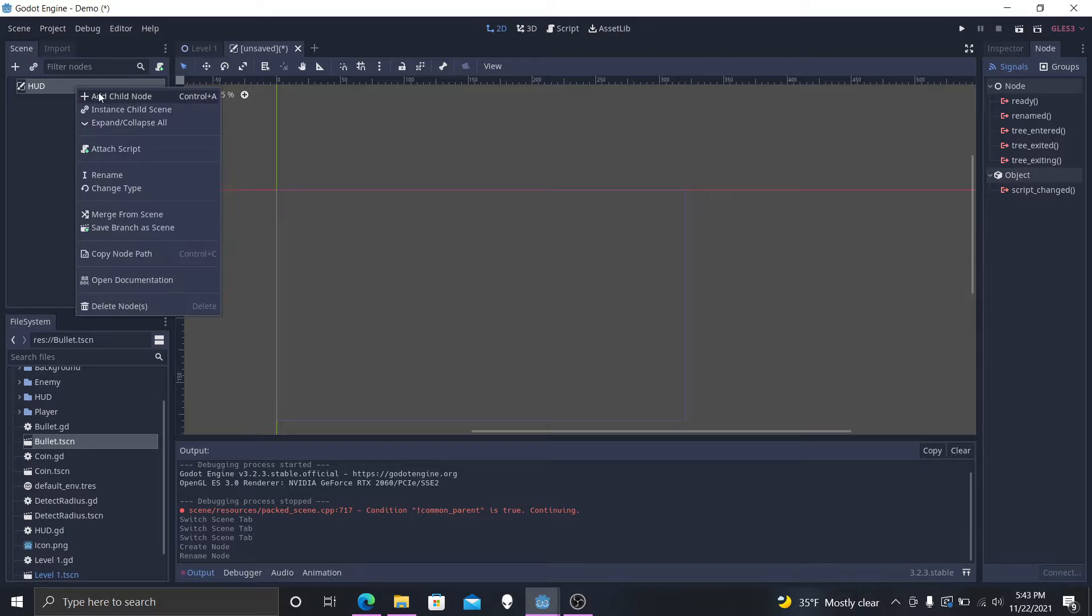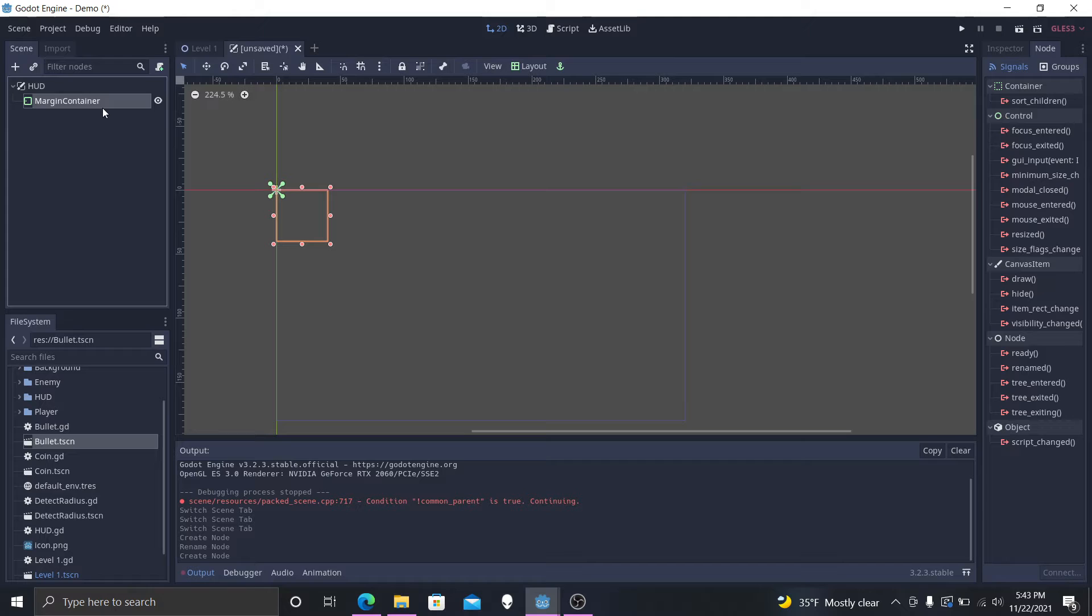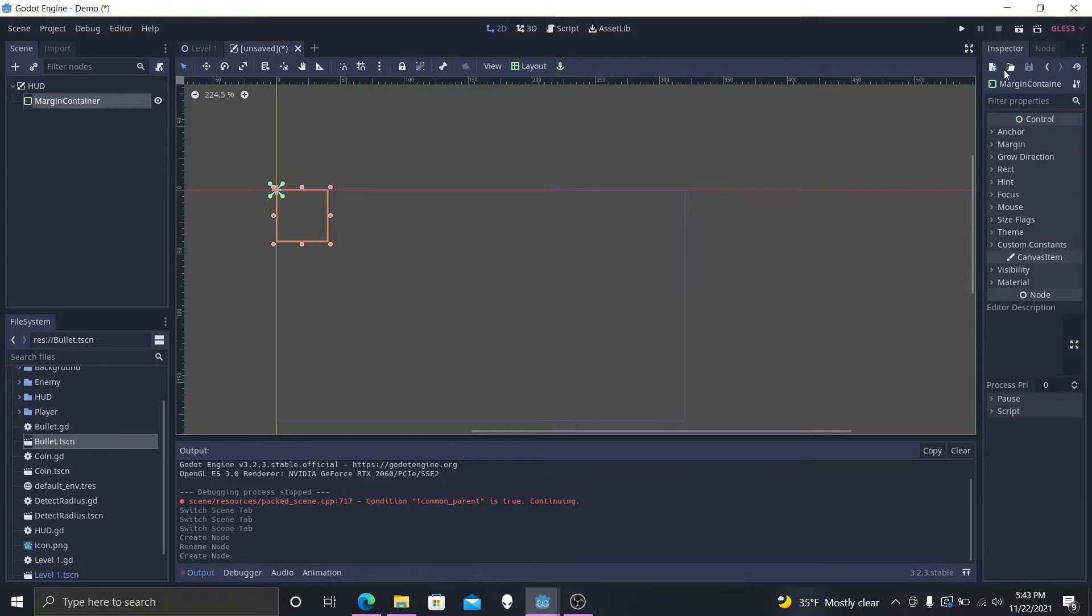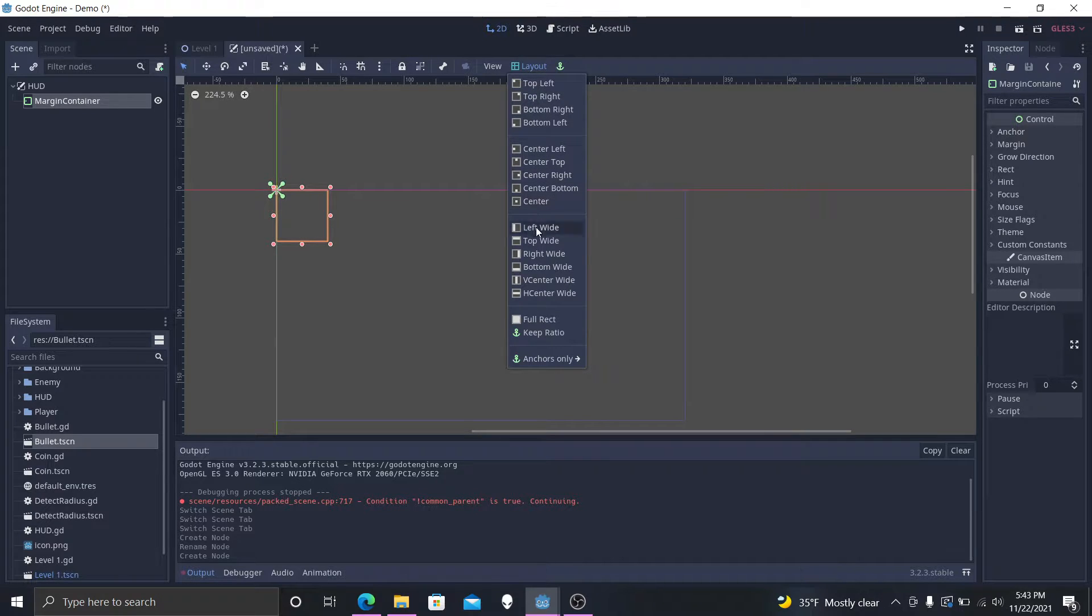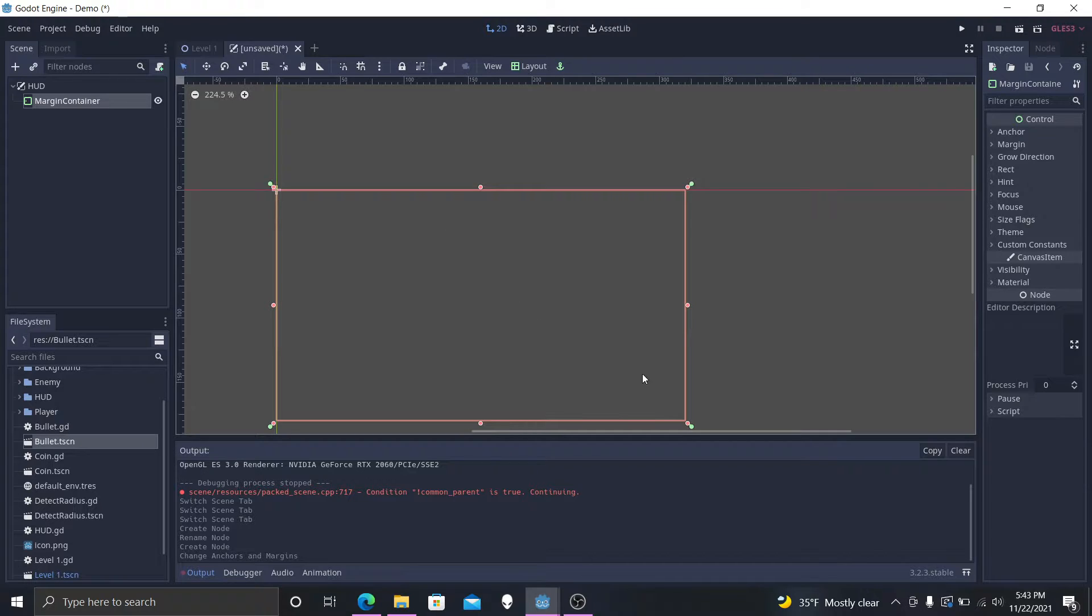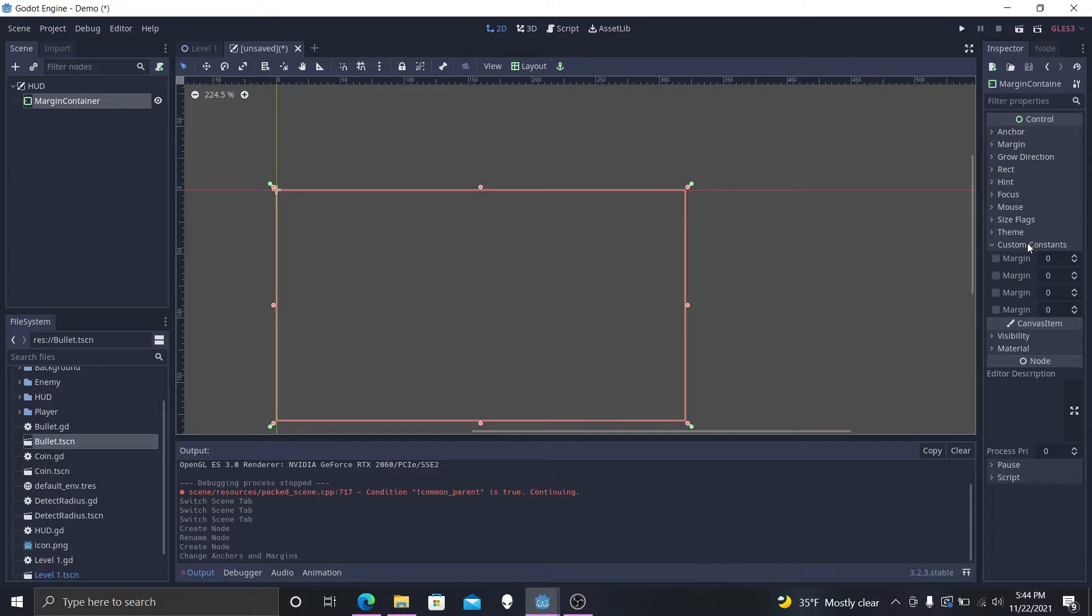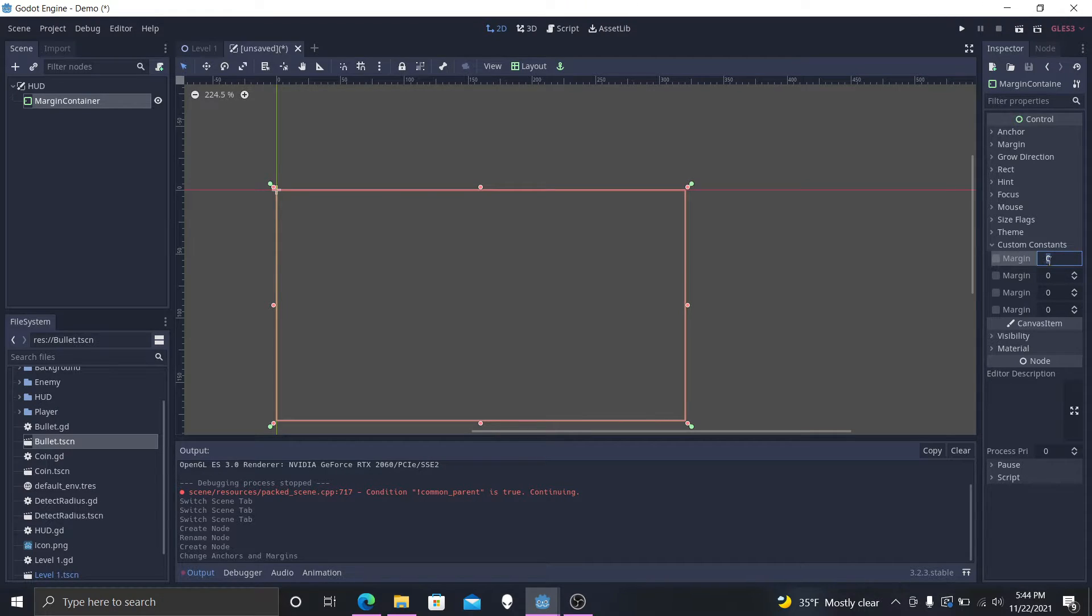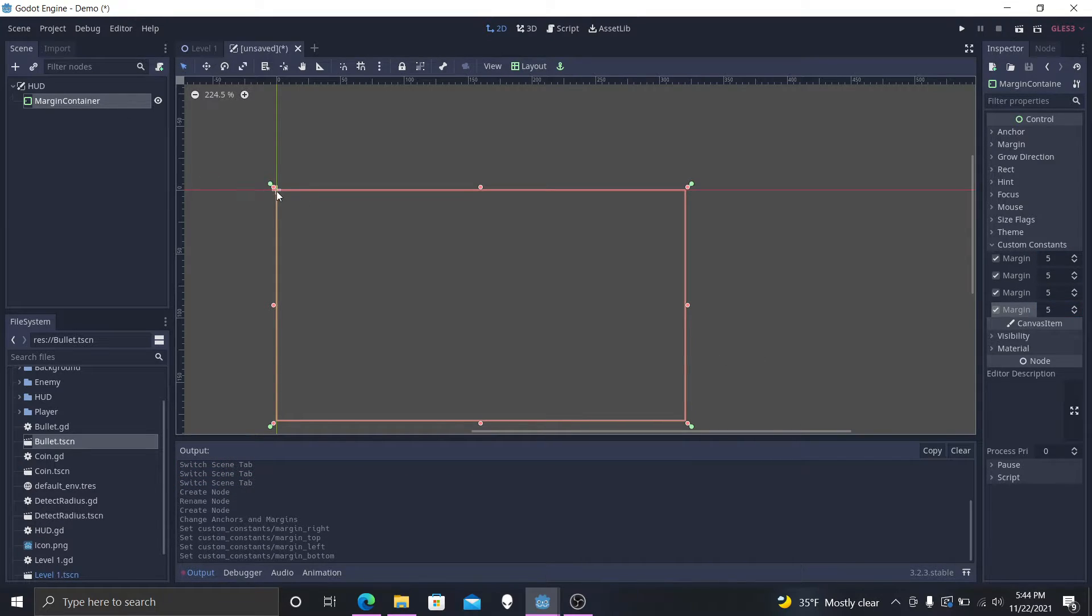And we're going to add in a margin container. Now this margin container we want, we want to have it the full rect. So if we press layout, you can see all these different orientations. They each do different things as they list here, but we want the full rect. So we get the entire screen selected and we want to come over to the right here to custom constants. This will allow us to put in a margin. So the whole thing is stretched out across the screen. Now on the left, right, up, down, we're just going to go with five all around. And this will shove all of its children five pixels in on each side.